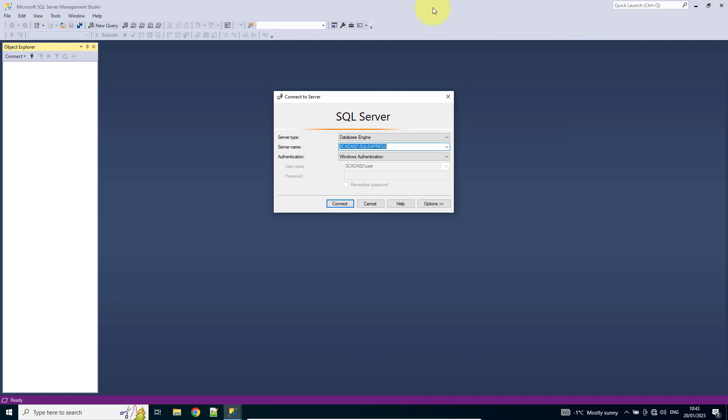First thing we're going to do is make sure we've got Microsoft SQL Server Management Studio open and I'm going to connect using the Windows authentication.